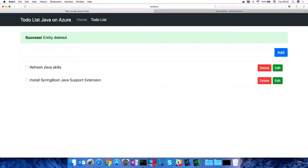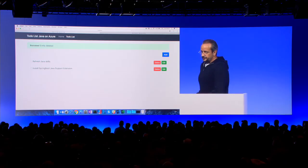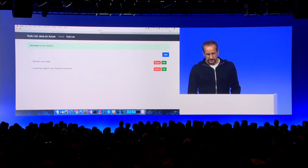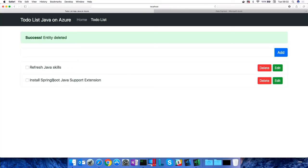And the other to-do is, of course, I have to install the Spring Boot Java support extension, which is nice. Let's switch over to code.